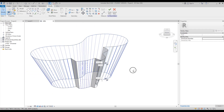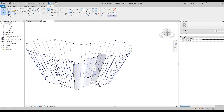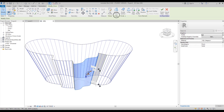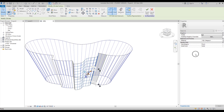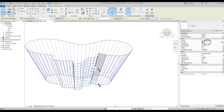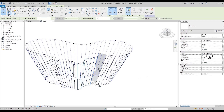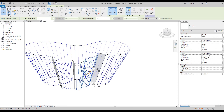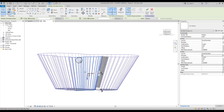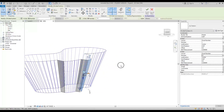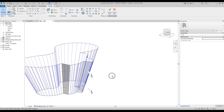Let's do the same thing with the last surface on this side. Again, Divide Surface, set U grid number to 1, and check the spacing. It's not enough — let's make it 20. 20 is too much, maybe 15. Yes, 15 is pretty close. We'll leave it as is for now.